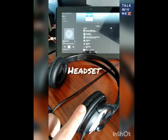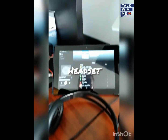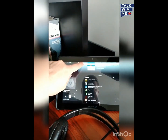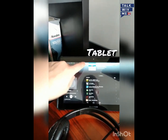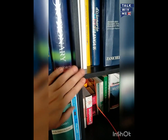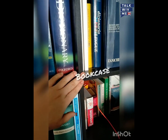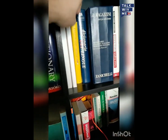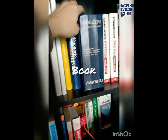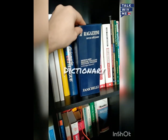This is a headset. This is a tablet. This is a bookcase where we can find books and dictionaries.